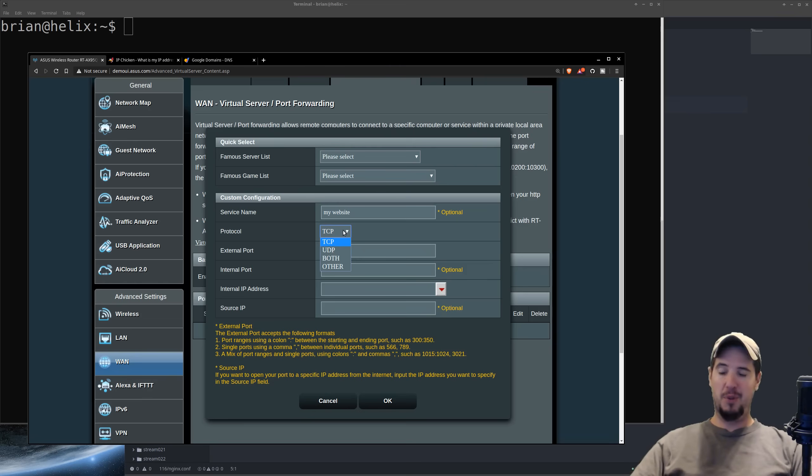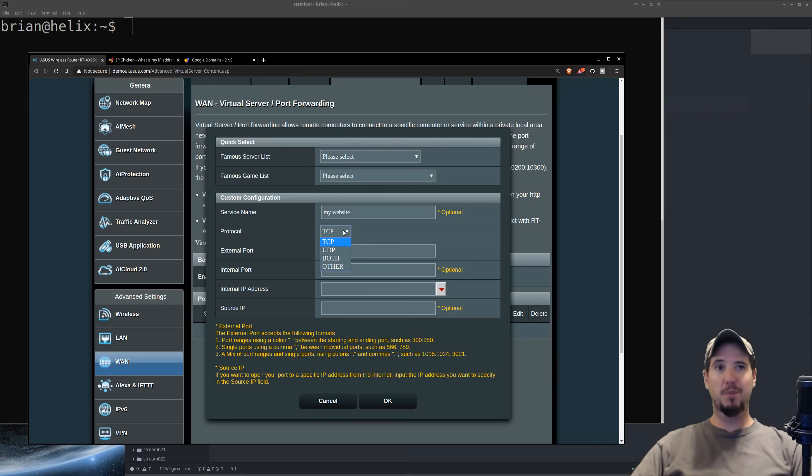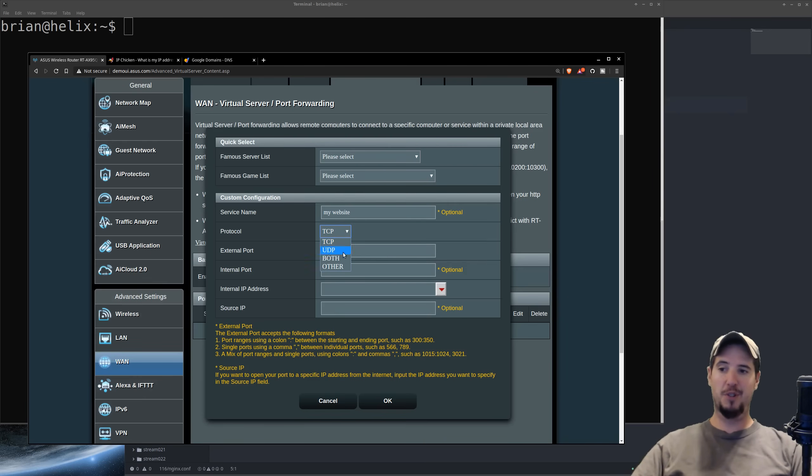Protocol, you have to pick between TCP, UDP, both, or other. And for HTTP, it's going to be TCP. Some game servers use UDP, but for the most part, it'll be TCP. To be safe, you could just do both. I think that would work fine.